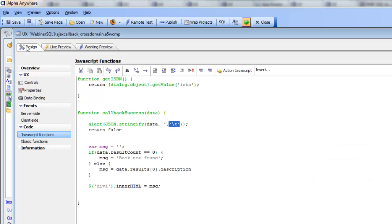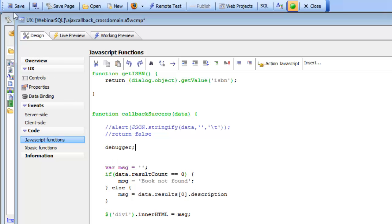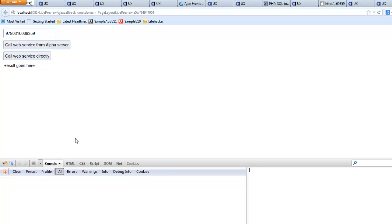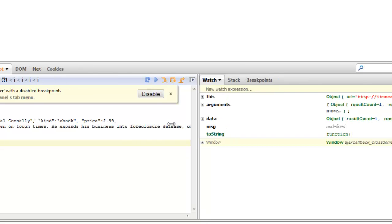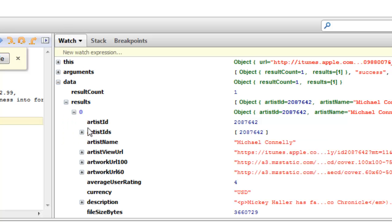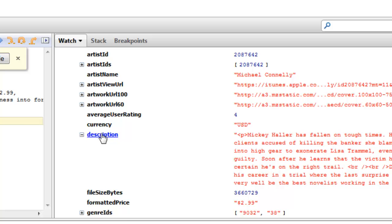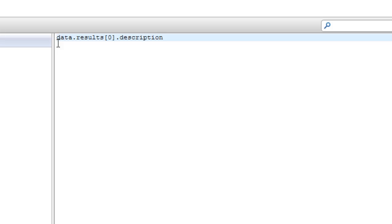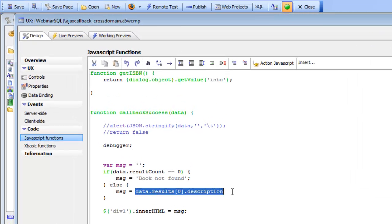Another useful approach is to debug into the function using the debugger statement, then open this in Firefox with Firebug installed. Clicking the button hits the breakpoint in the callback function, and in the watch window we can drill down into results, then results[0], and scroll down to description. A useful Firebug feature is to right-click and select 'copy path,' then paste into the console to confirm the path — in this case data.results[0].description — which is exactly what we used to get that value.